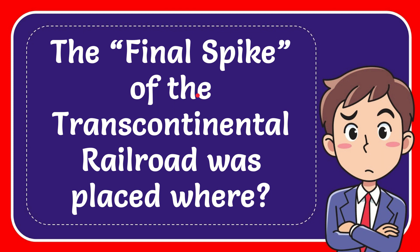In this video I'm going to give you the answer to this question. The question is: the final spike of the transcontinental railroad was placed where?